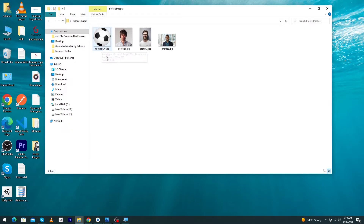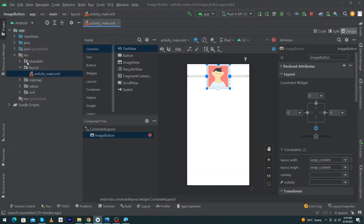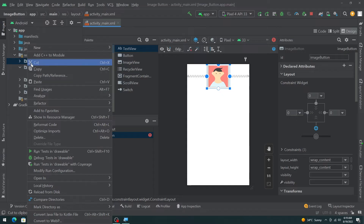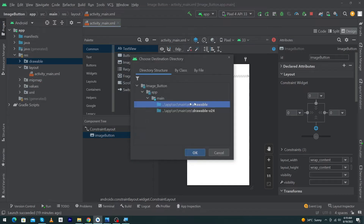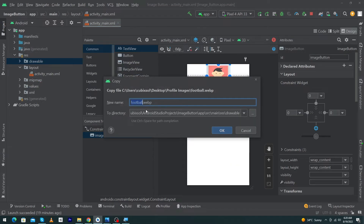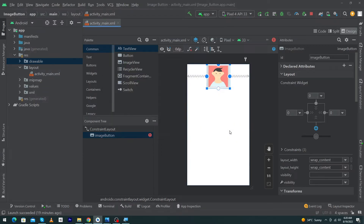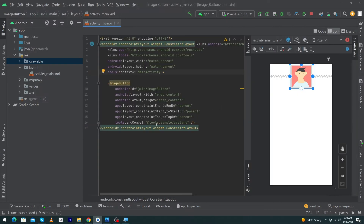I will copy this image, open Android Studio, right-click on the drawable folder, and paste it. Select the drawable folder and press the OK button. You can change the file name from here, but I will keep it as is and press OK, then click on Split view.